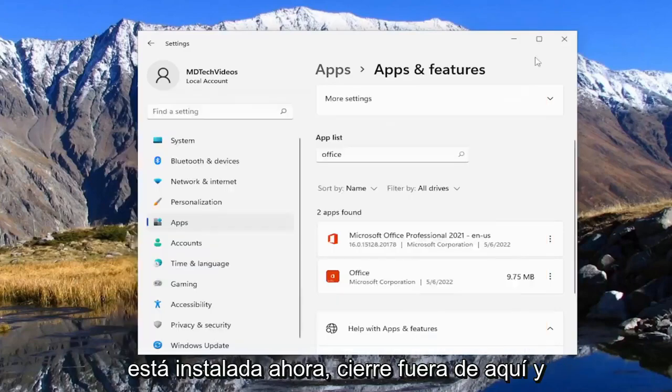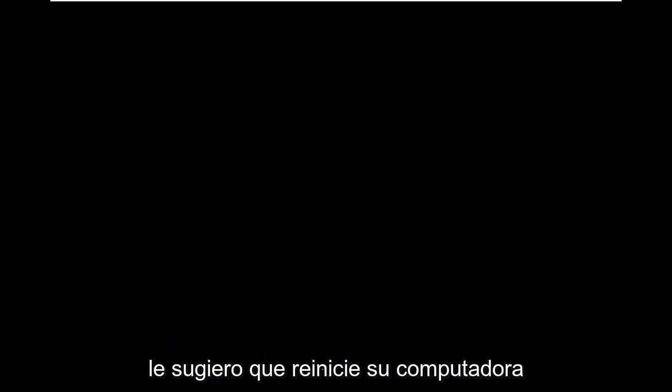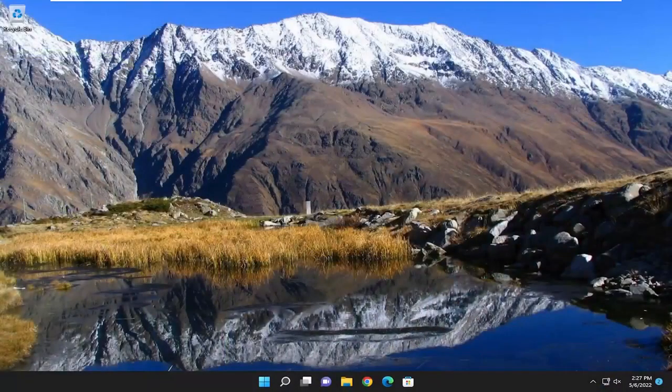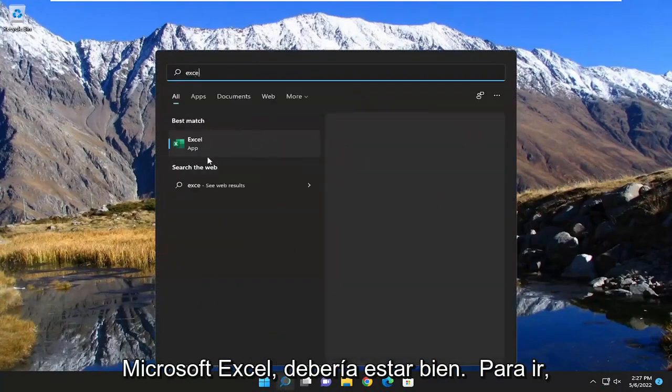Okay, so you're all set — Office is installed now. Close out of here, and I would suggest restarting your computer. And now if you attempt to open up Microsoft Excel, you should be good to go.